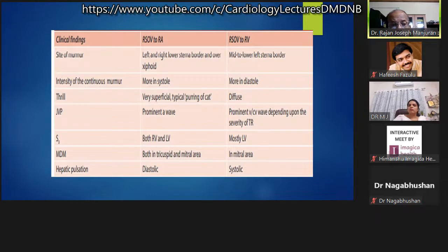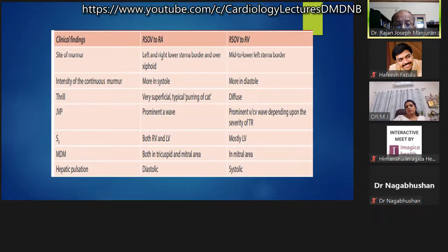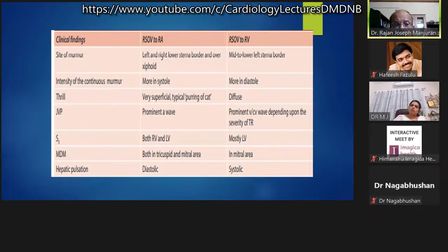The host emphasizes: RSOV is the only continuous murmur louder during diastole than systole, with a very superficial thrill, heard in the third or sometimes fourth left intercostal space. If heard on both right and left sides or better on the right, this points to RSOV into RA, where the murmur can be louder during systole. When the sinus ruptures into the left atrium, no thrill may be felt — the only situation where a ruptured sinus of Valsalva may be thrill-free.